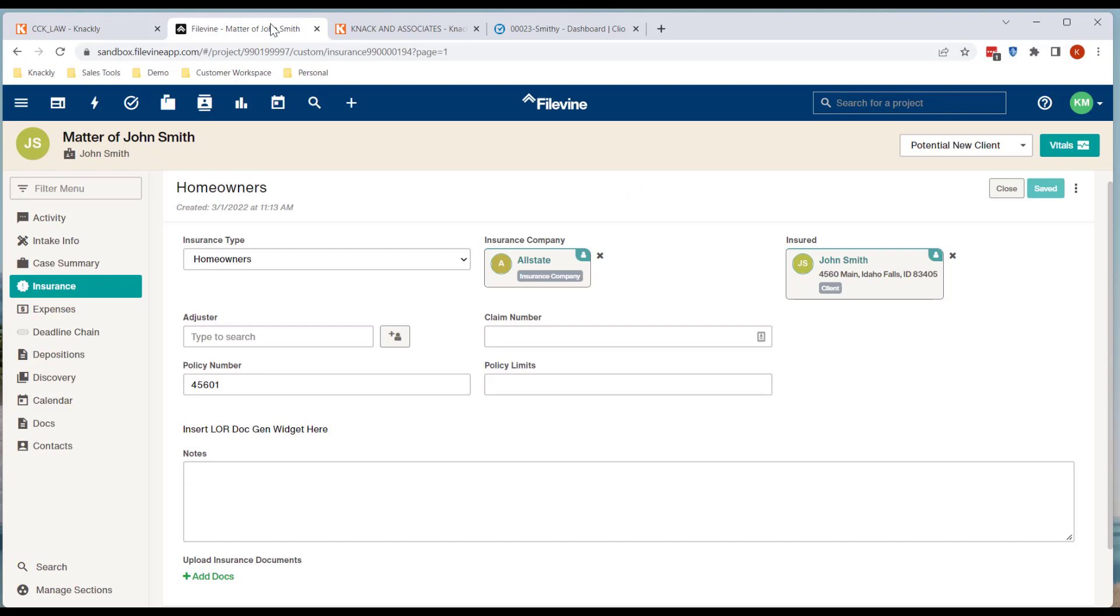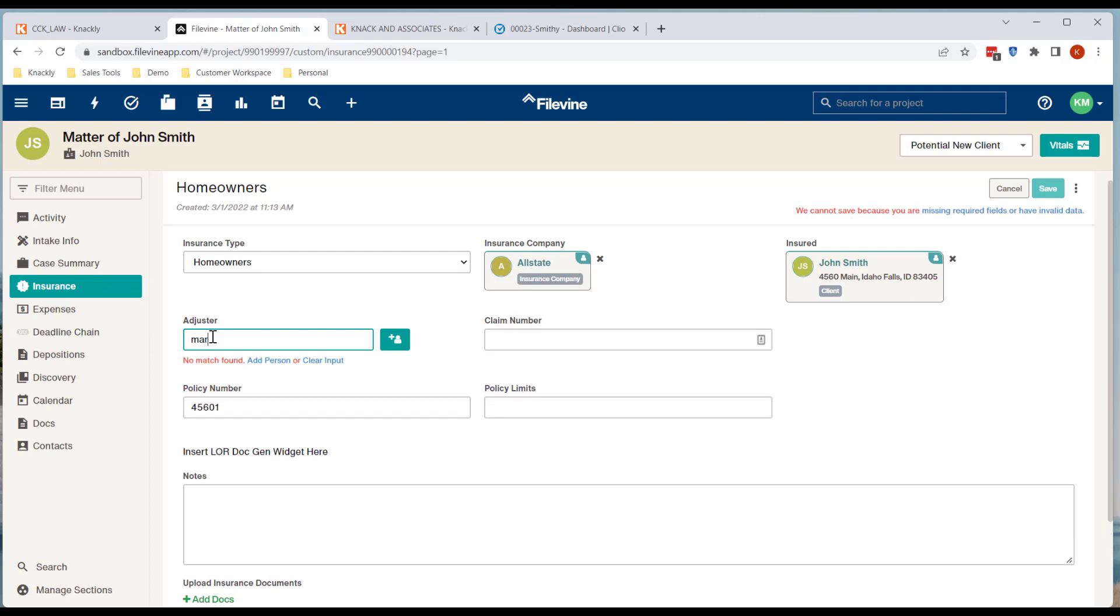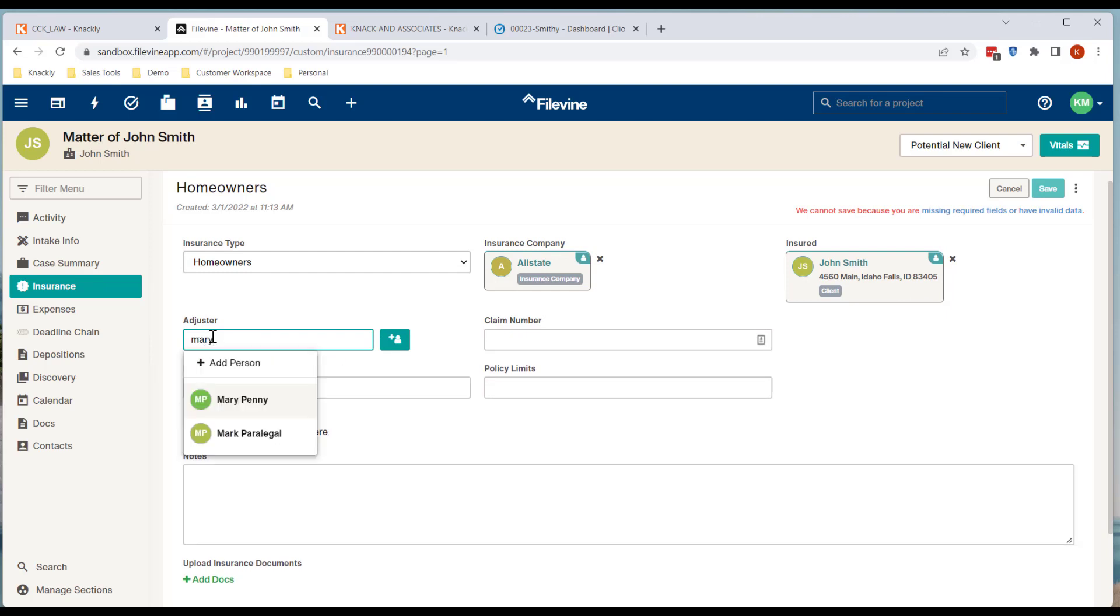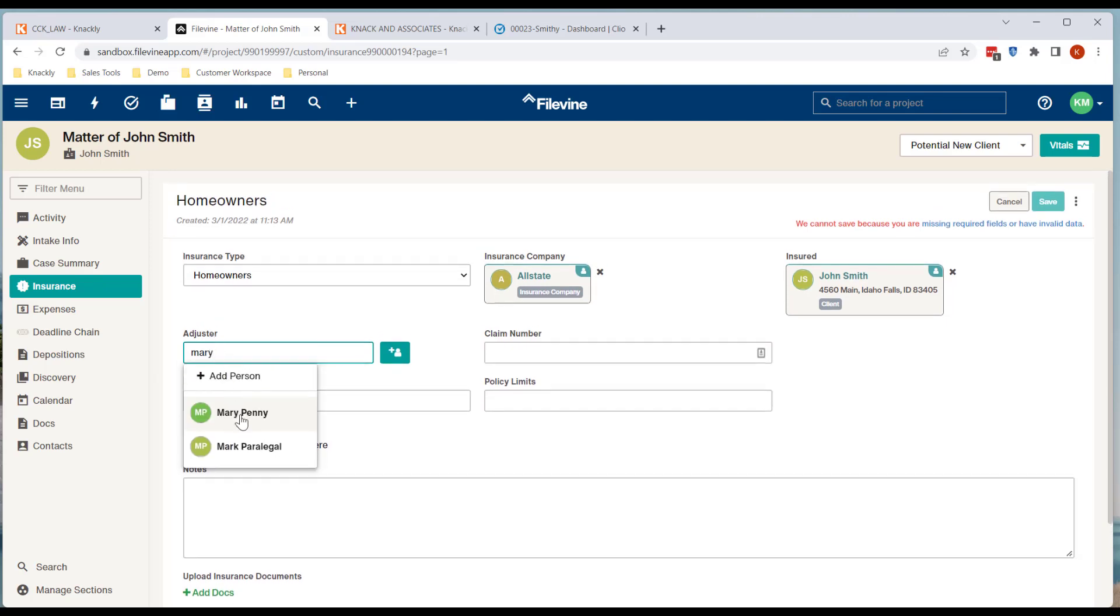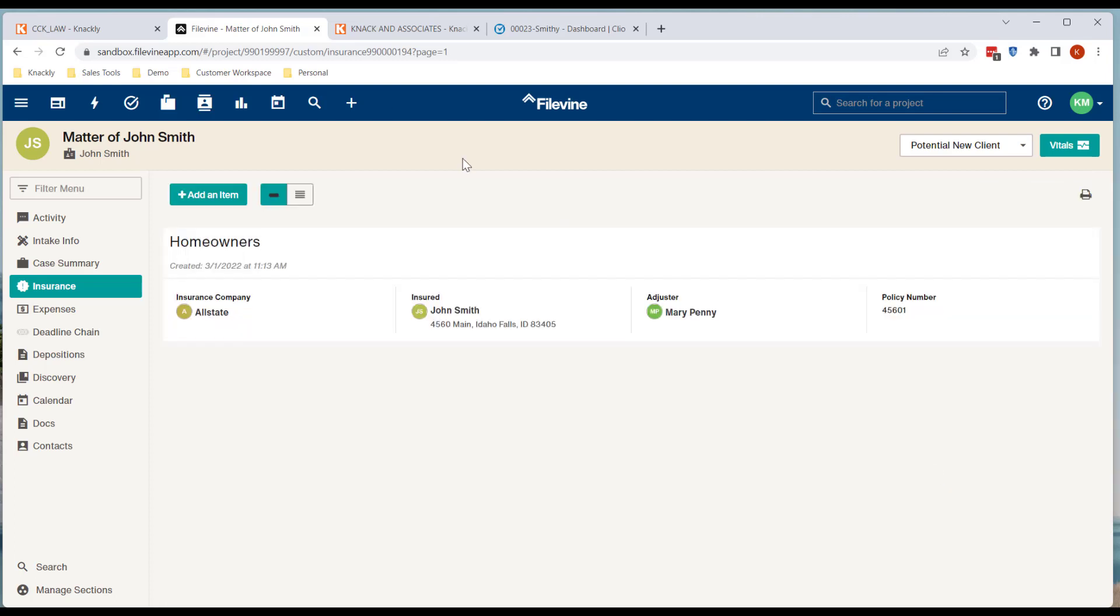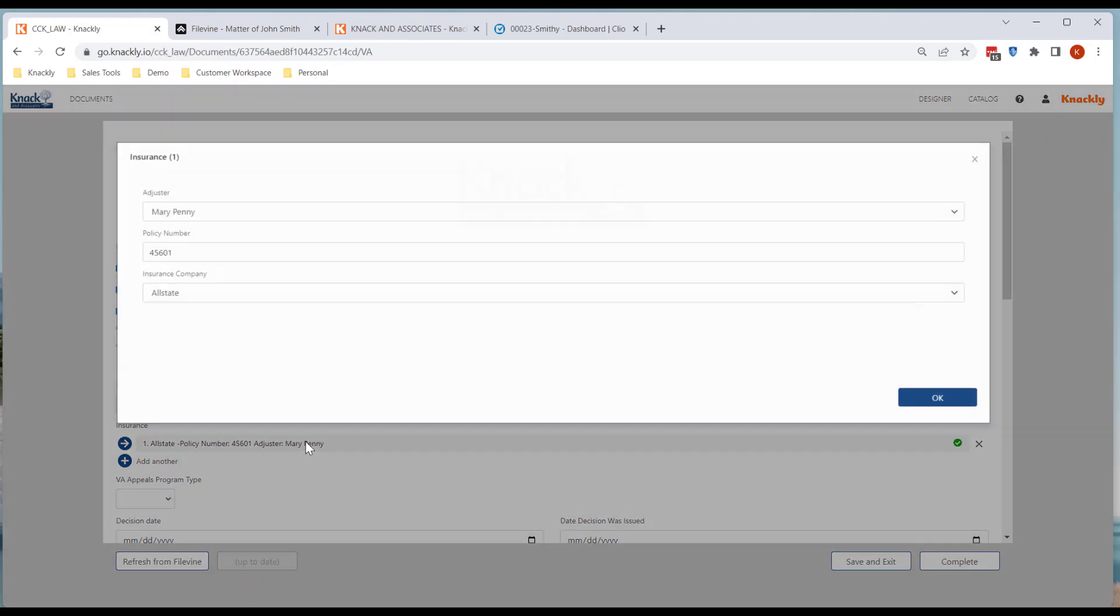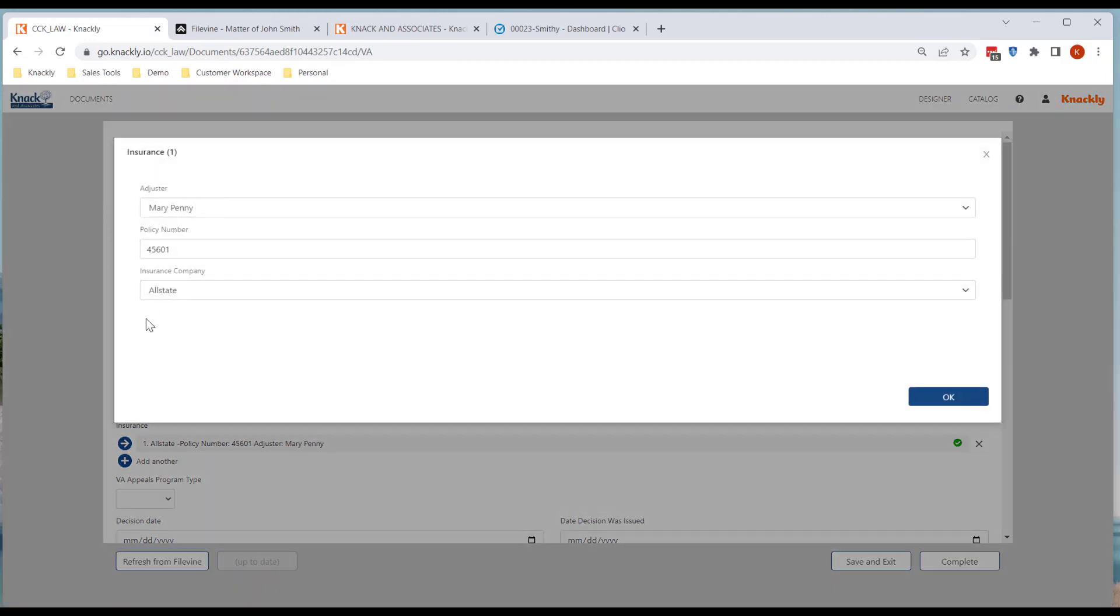I go into FileVine. I'm on my insurance page. Oh, I don't have an adjuster there. So during the course I go through and put Mary Penny in there and I save it. Now in Knackley all I have to do is click refresh from FileVine and you now have Mary Penny there.